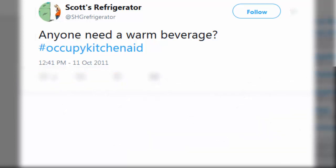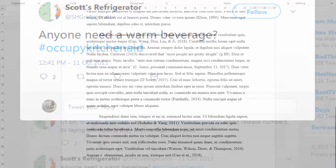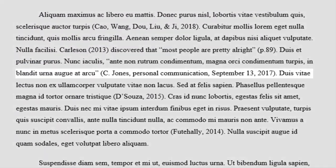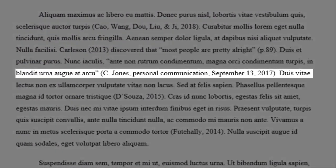If you were citing a social media post that your readers wouldn't be able to access — for instance, a Facebook post that can only be viewed by the poster's friends list — you would follow the rules for personal communication. Personal communications only require an in-text citation. An entry in your reference list isn't necessary because the reader wouldn't be able to track down the post even if they tried.